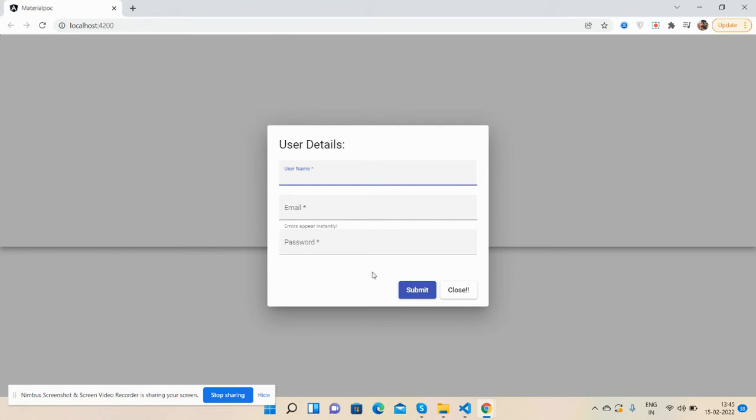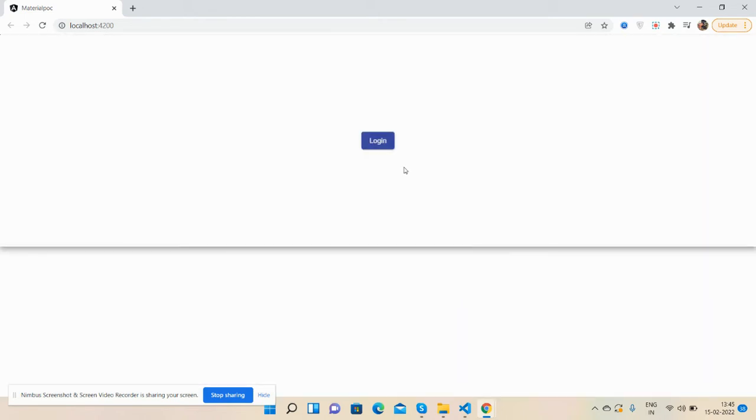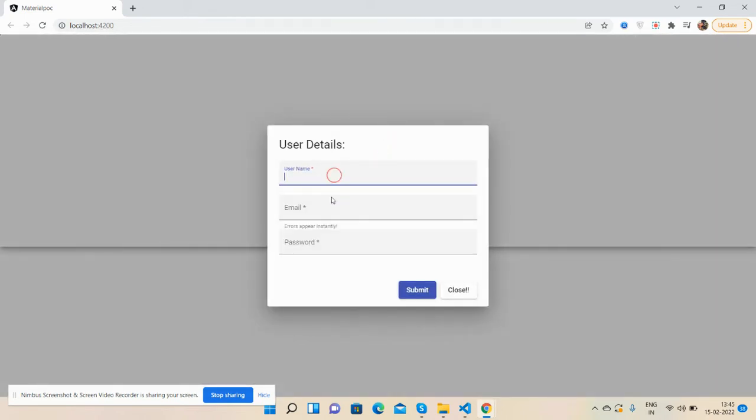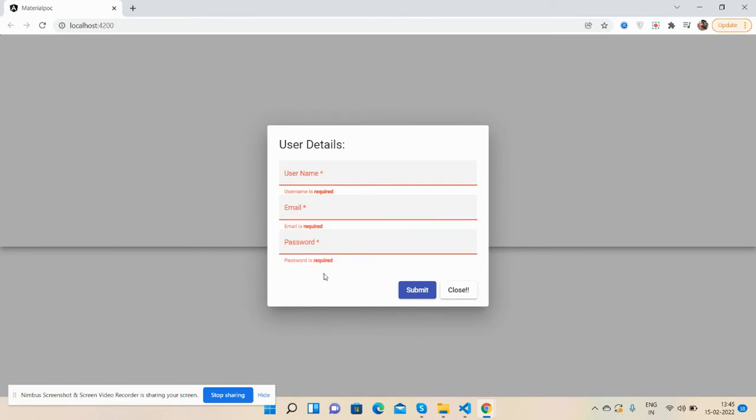Now I will press the submit button. See guys, validations appear. Close, open again. See guys, just beautiful Angular Material popup form with proper validations.